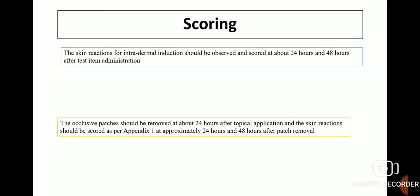For scoring, skin reactions for intradermal induction should be observed and scored at about 24 hours and 48 hours after test item administration. The occlusive patches should be removed at about 24 hours after topical application and the skin reaction should be scored at approximately 24 hours and 48 hours after patch removal.